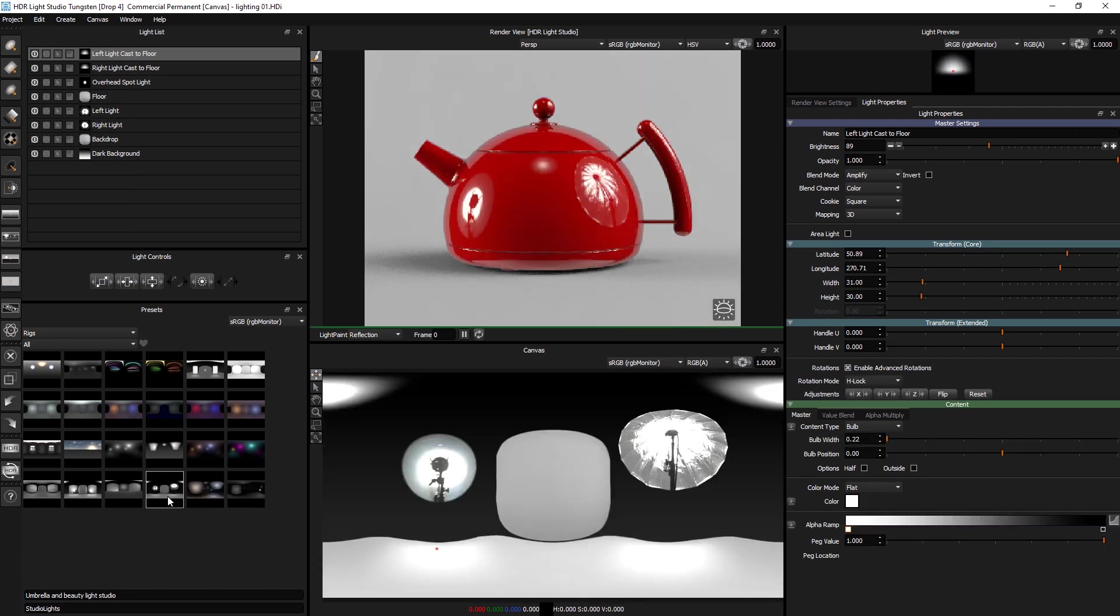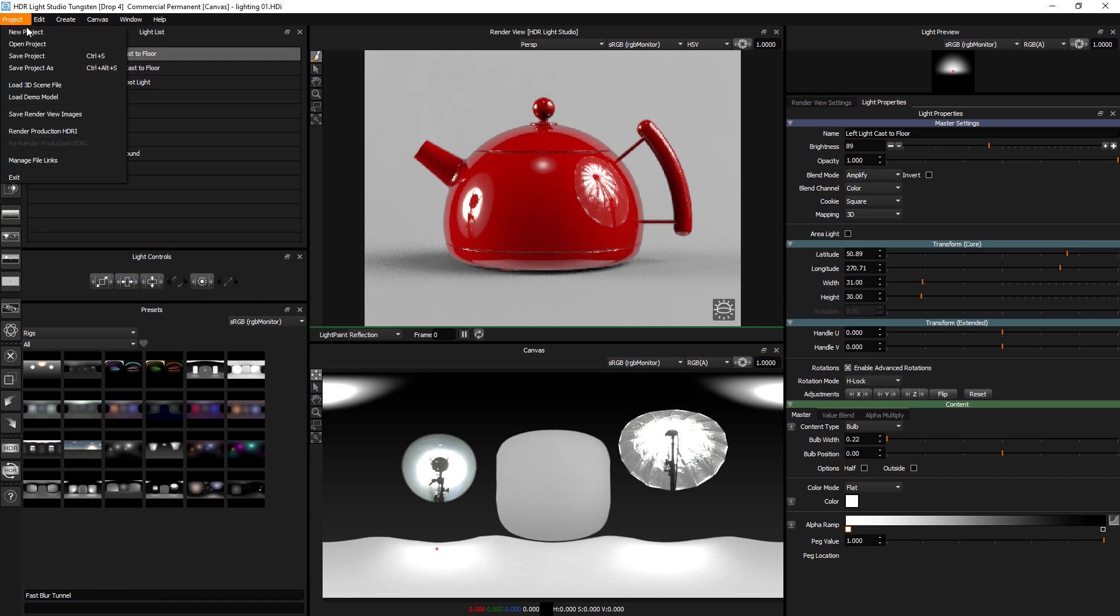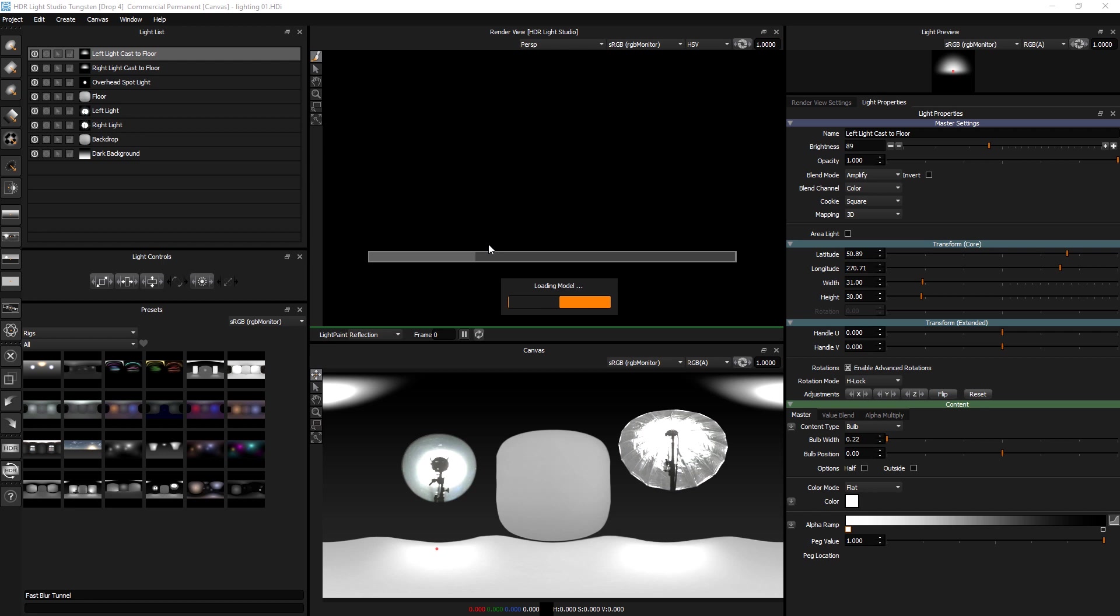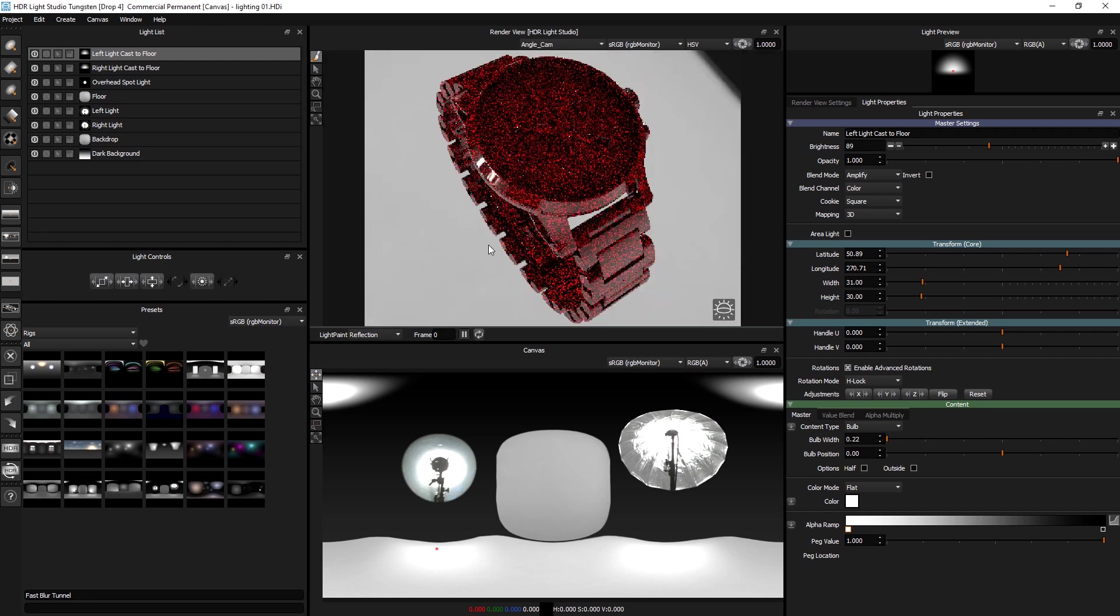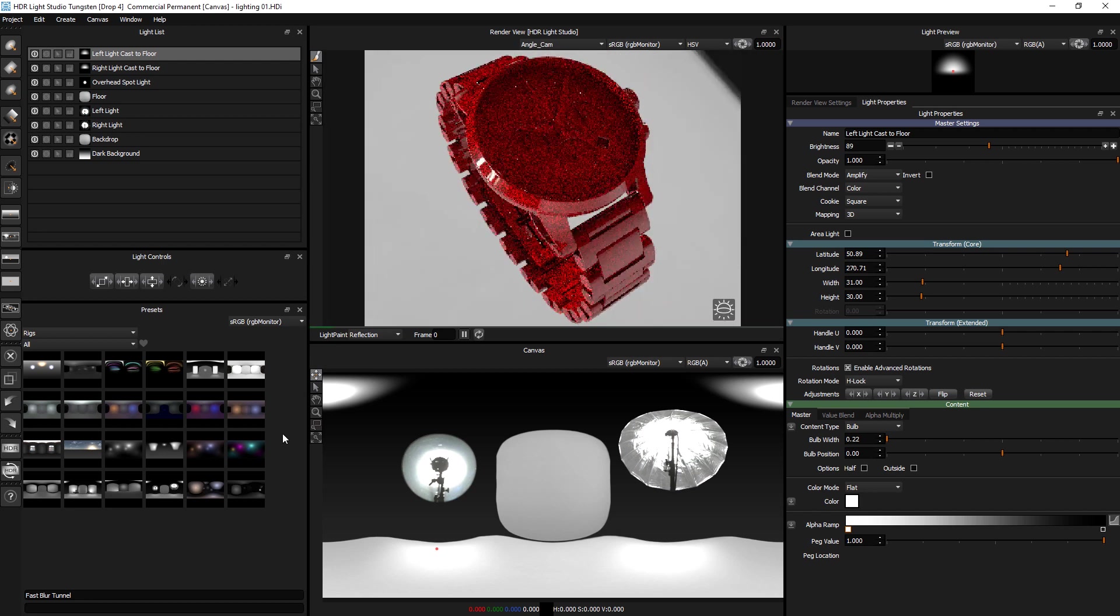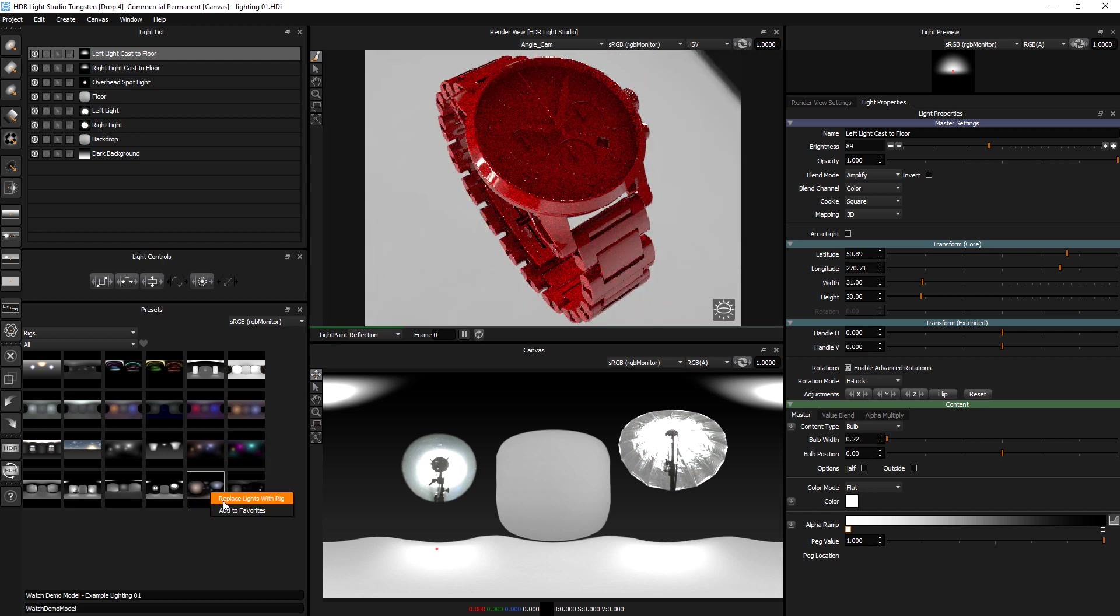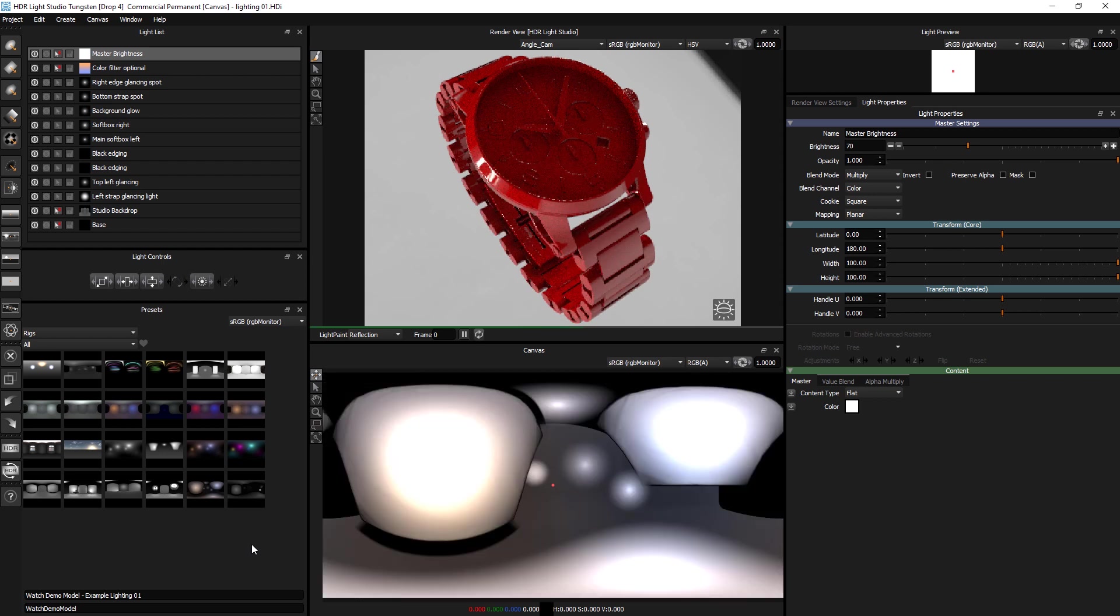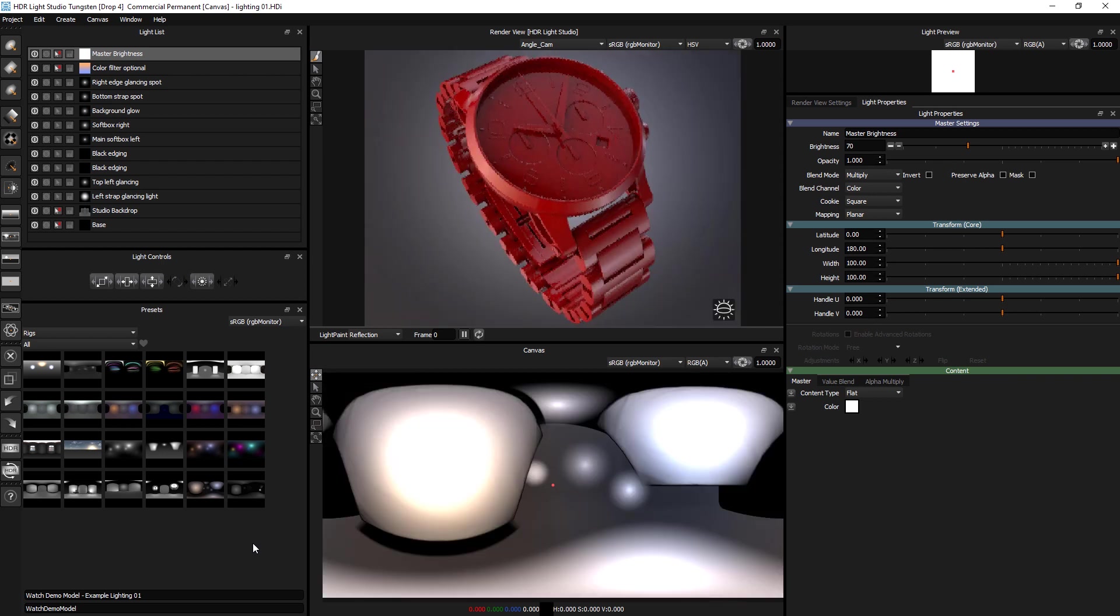And then the final two, I believe, are for the watch demo model. So I'll load the demo model, watch. And right click, replace those. There we go. Lighting setup for that watch. And right click again. And we've got an alternative lighting setup.